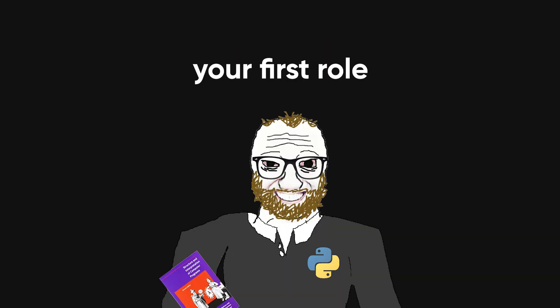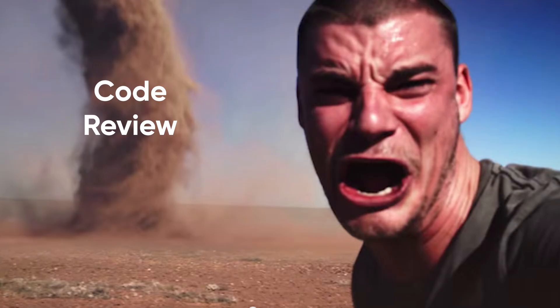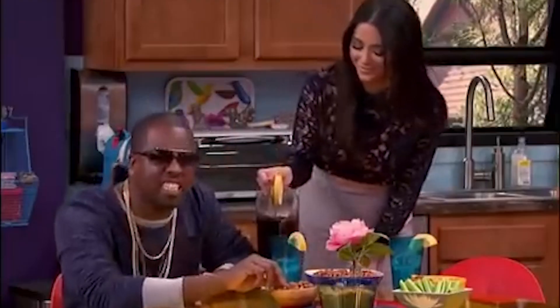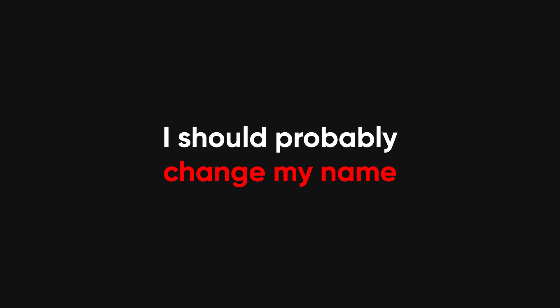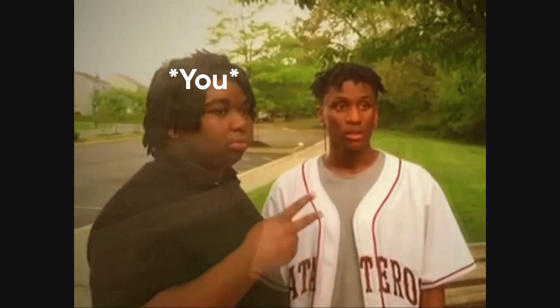Congratulations! You've landed your first role as a software engineer, and your first code review is coming up. The moment where you go from 'I'm a genius' to 'I should probably change my name and move to the woods.'